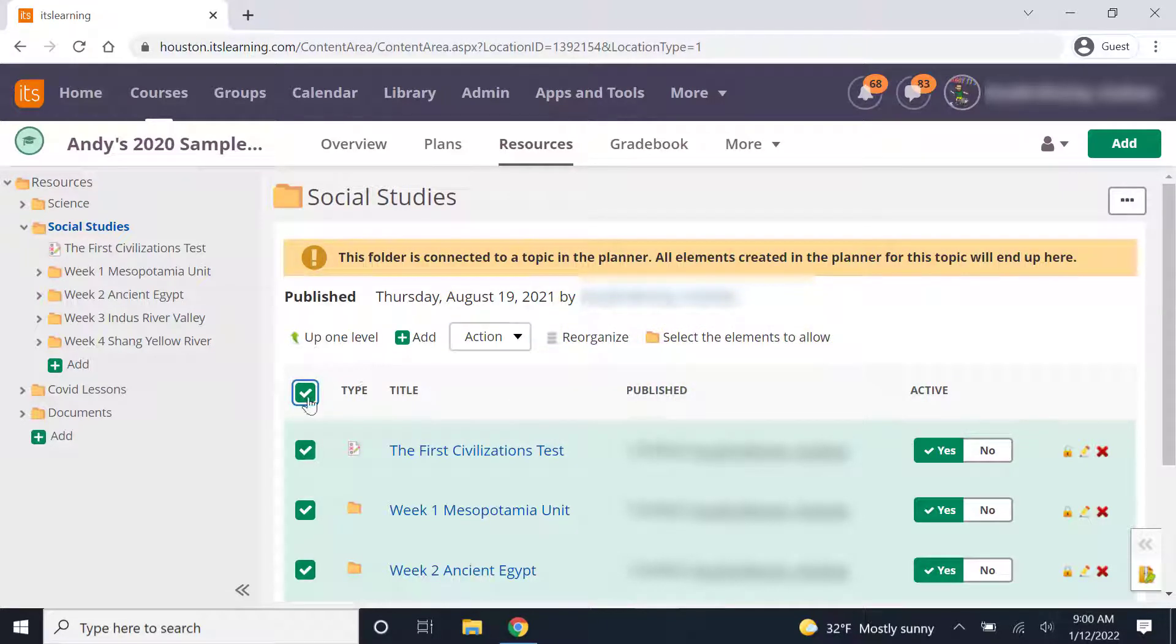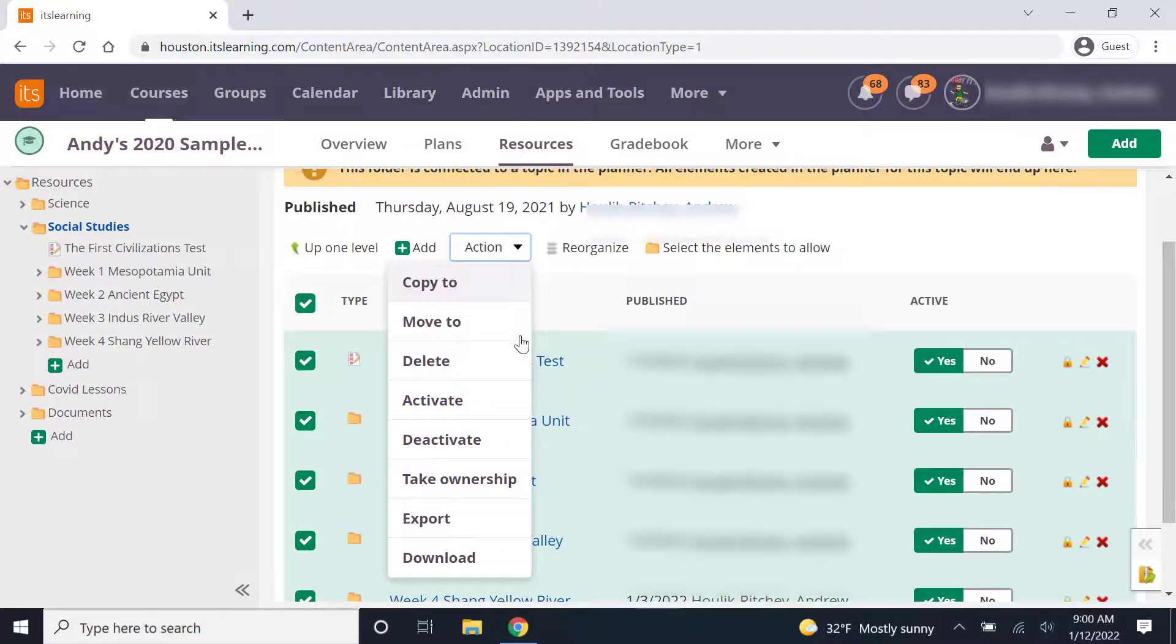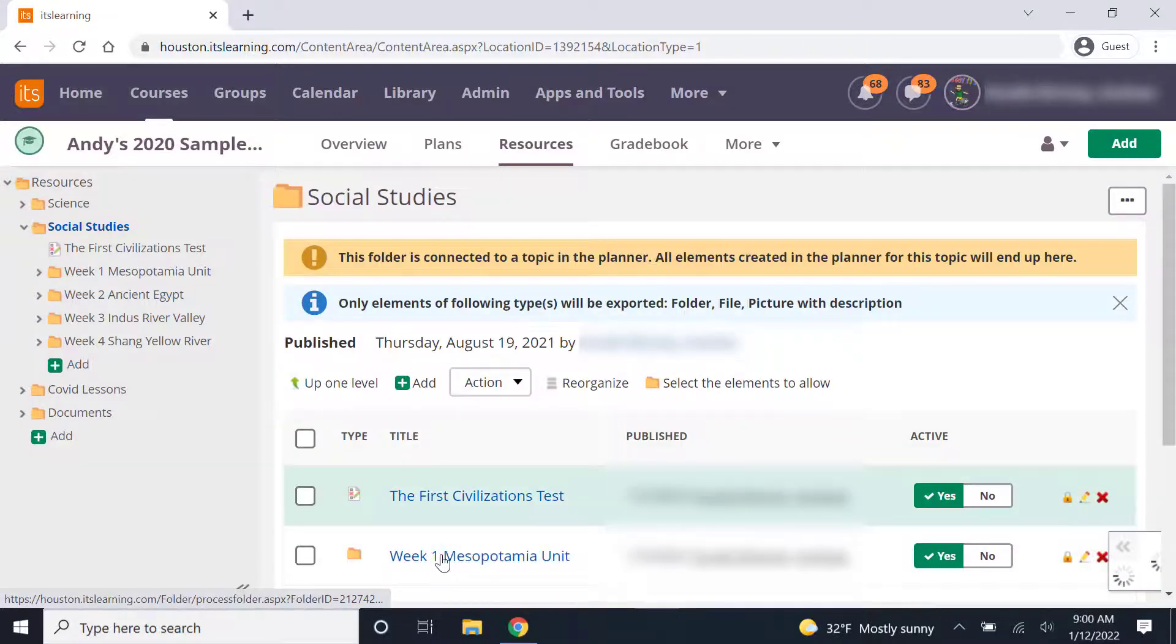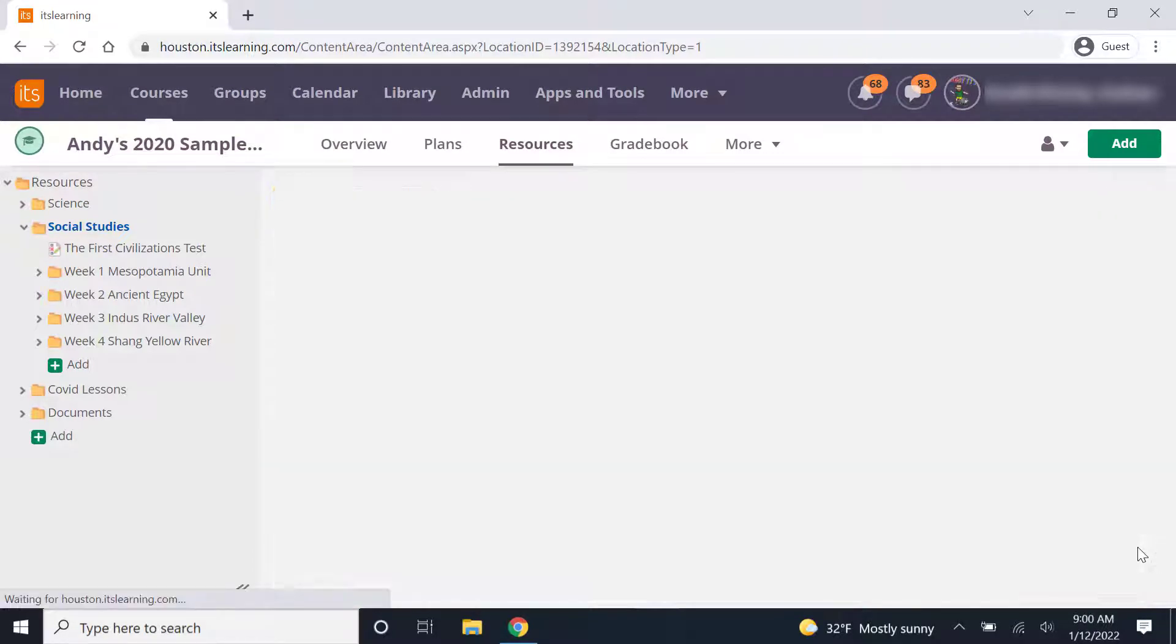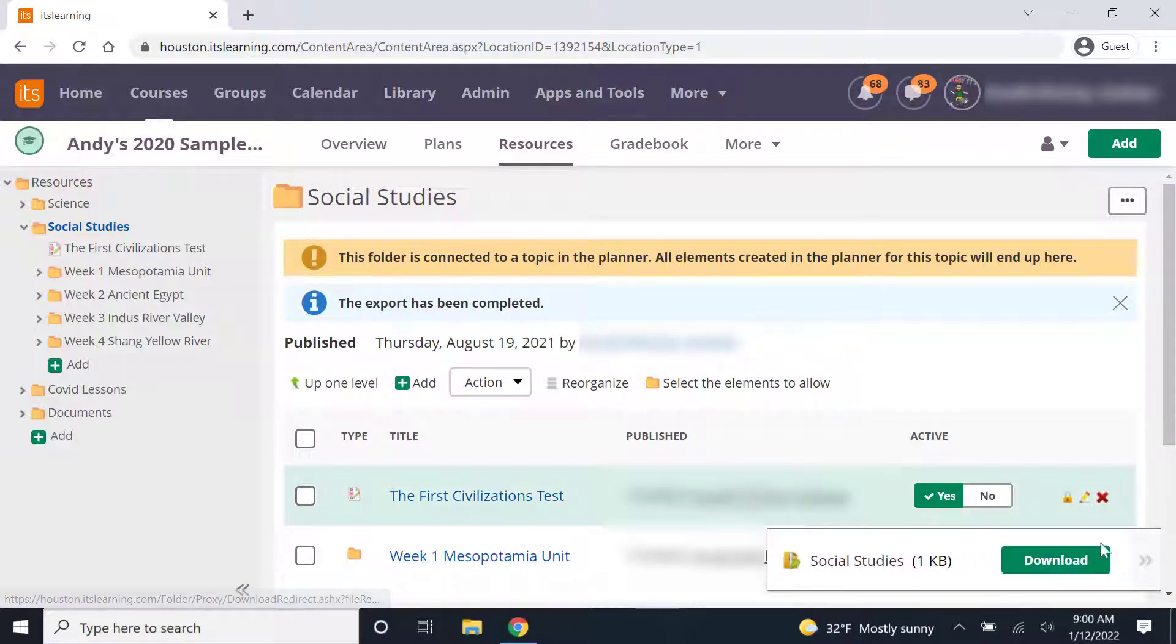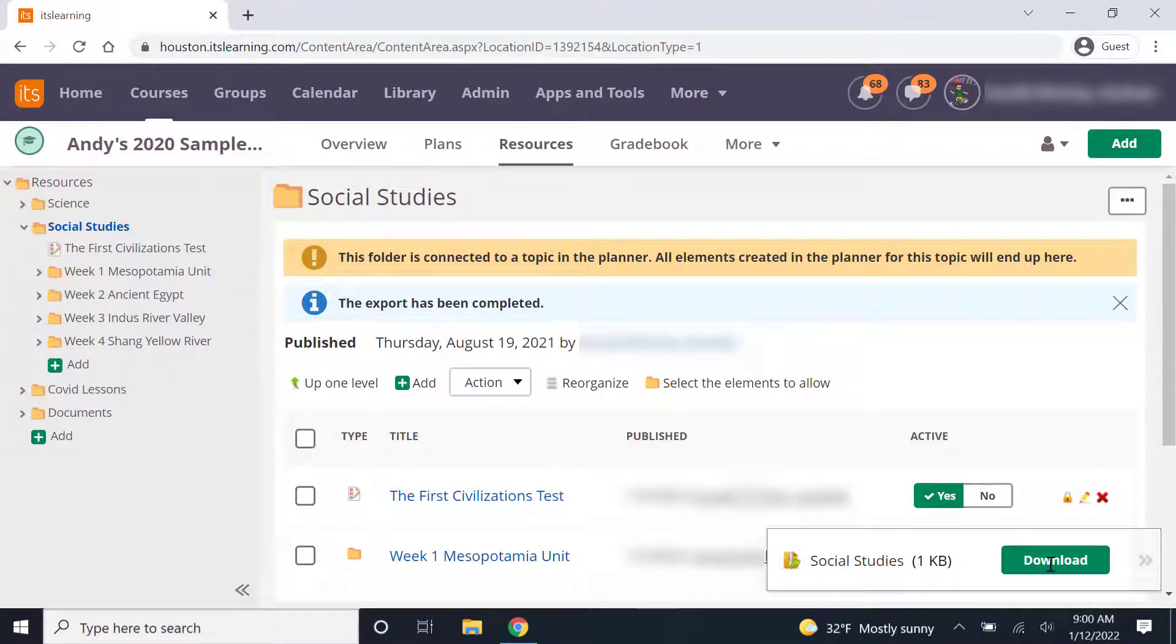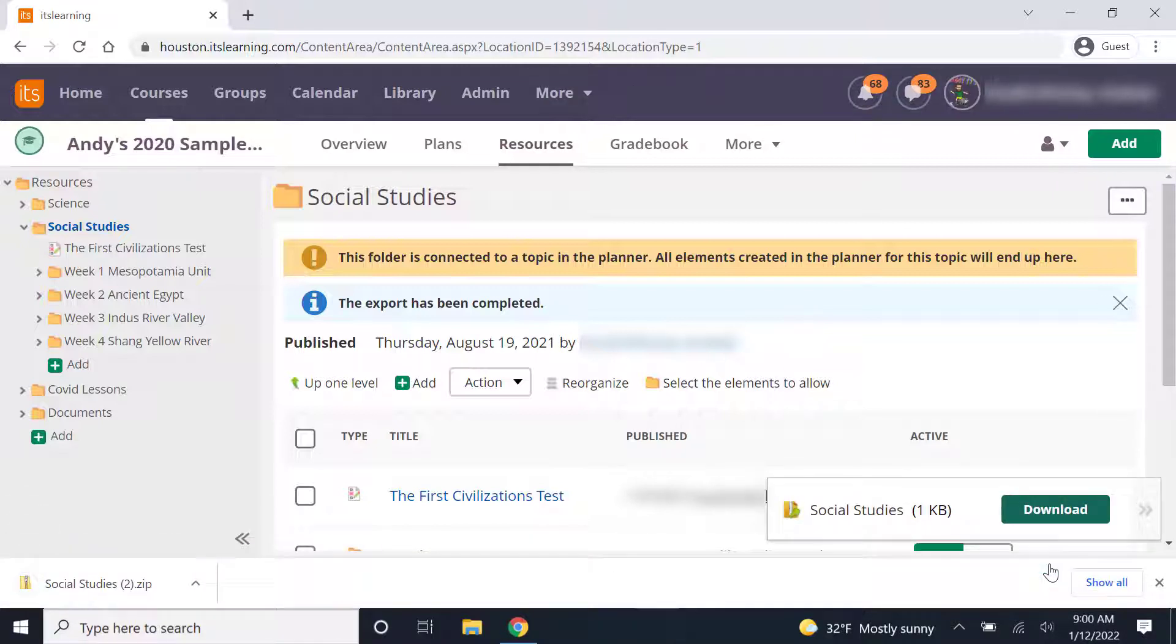Once I've selected that box, I can go ahead and click on action, scroll down to download and a little menu bar will pop up here down at the bottom of my screen. It will just slide over automatically unless you've done that download before like I have. Here I'll click on the green download button and that will download a zip folder to my computer.